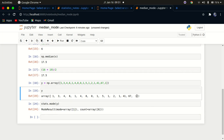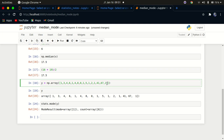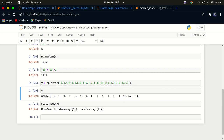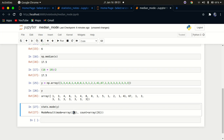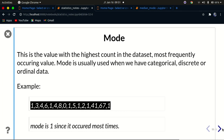Let's try changing the data. I'll add many 3s to the array and run it again. Now you can see the mode is 3, because 3 is the most frequently occurring number. That's how you find mode and median using NumPy and SciPy in Python.